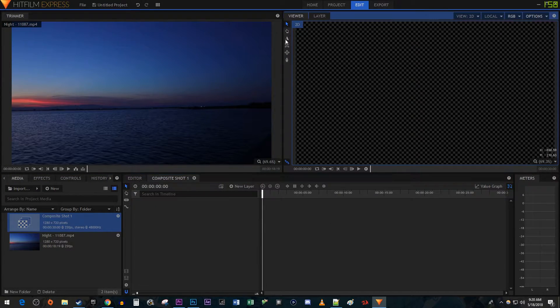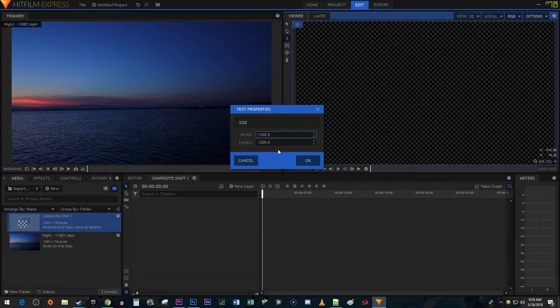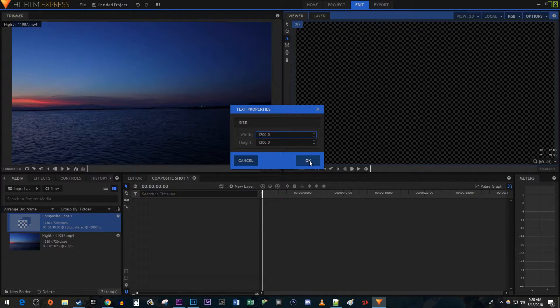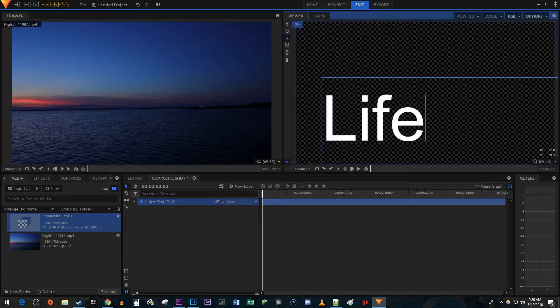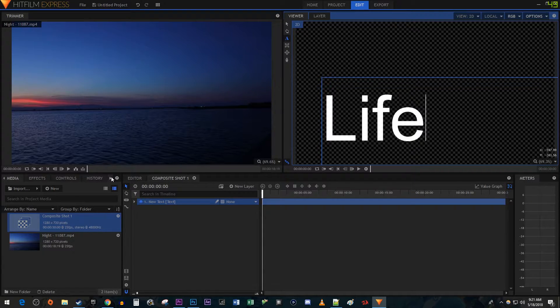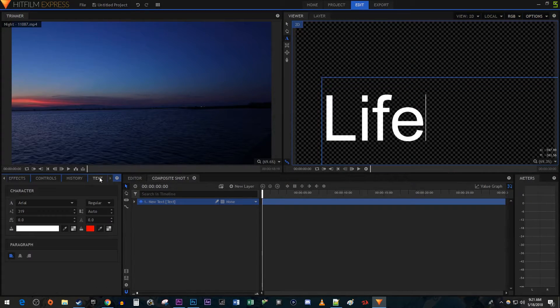Select the Text tool and click in the frame. Set the dimensions of the text box to your liking and then type your text. And I'm just going to go over to the Text tab and change my text size.